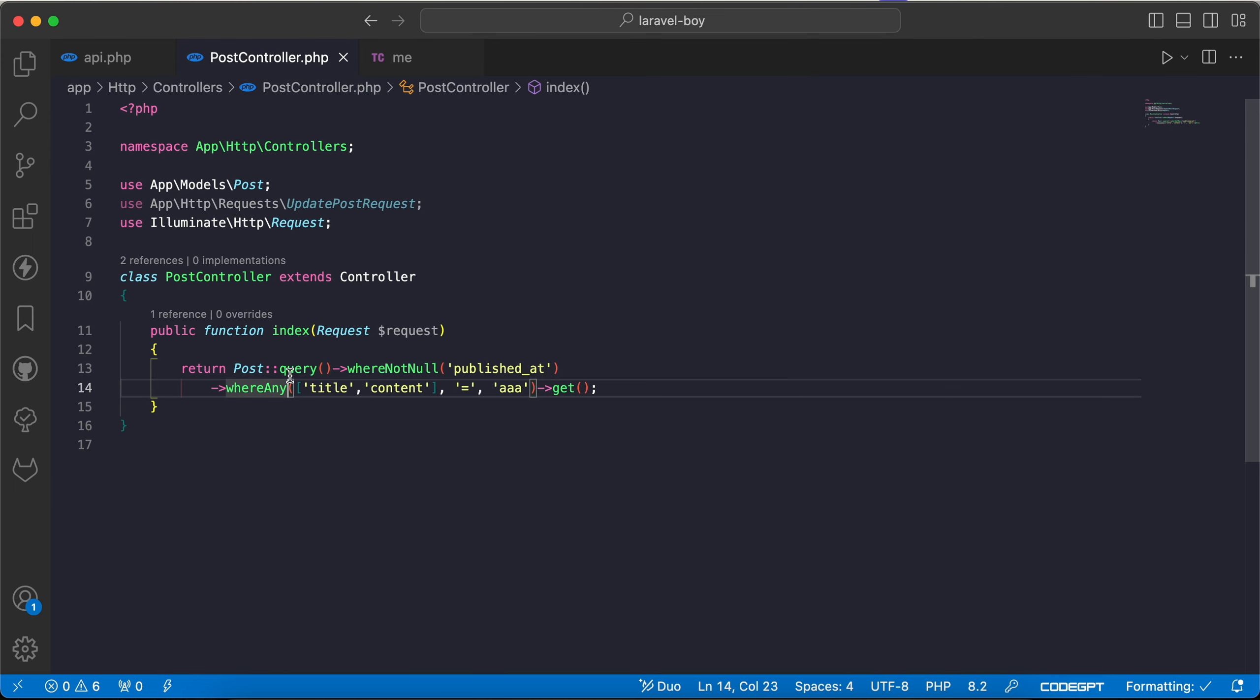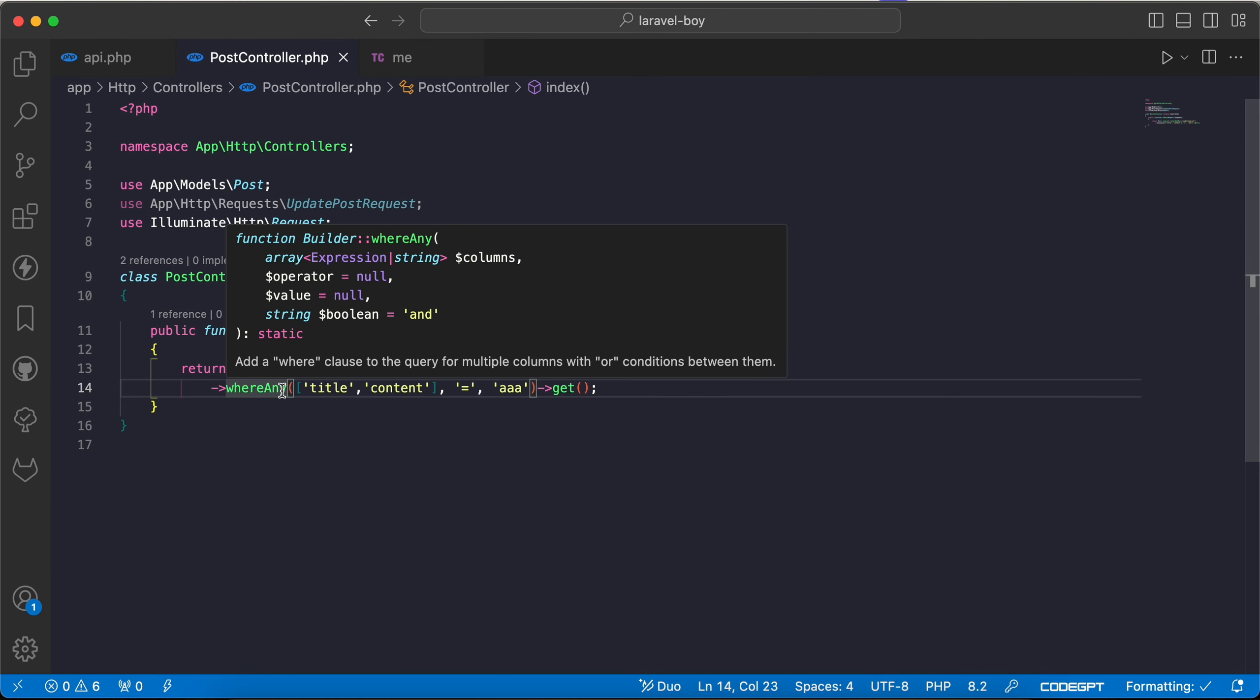This quickly how to use whereAny, whereAll, whereNone for more cleaner and readable code. If you find it useful, support me by clicking on like, share, and subscribe. See you next videos.